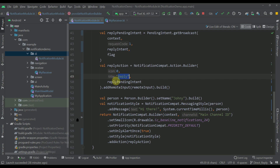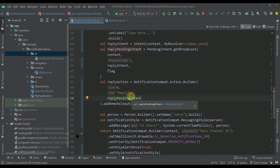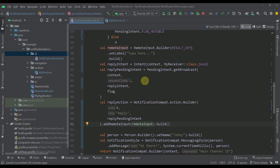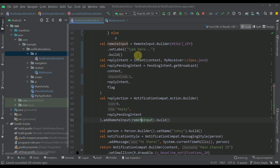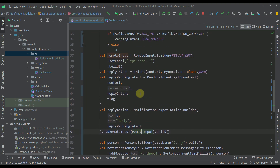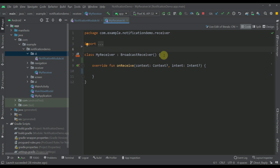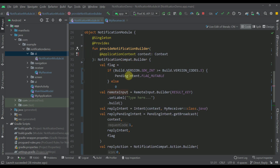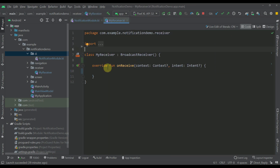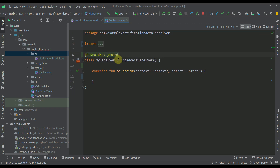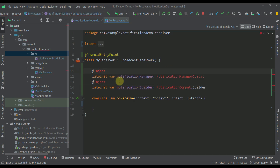This is our actual reply action — we called the action builder, specifying no icon for the action, the title 'Reply', and the pending intent which will be triggered when we press the action button. On top of this notification action button we call addRemoteInput and specify our remote input, which will be shown whenever we press the action button. Let's open up our MyReceiver. We'll annotate the receiver with @AndroidEntryPoint, and instead of constructor injection we'll use field injection.